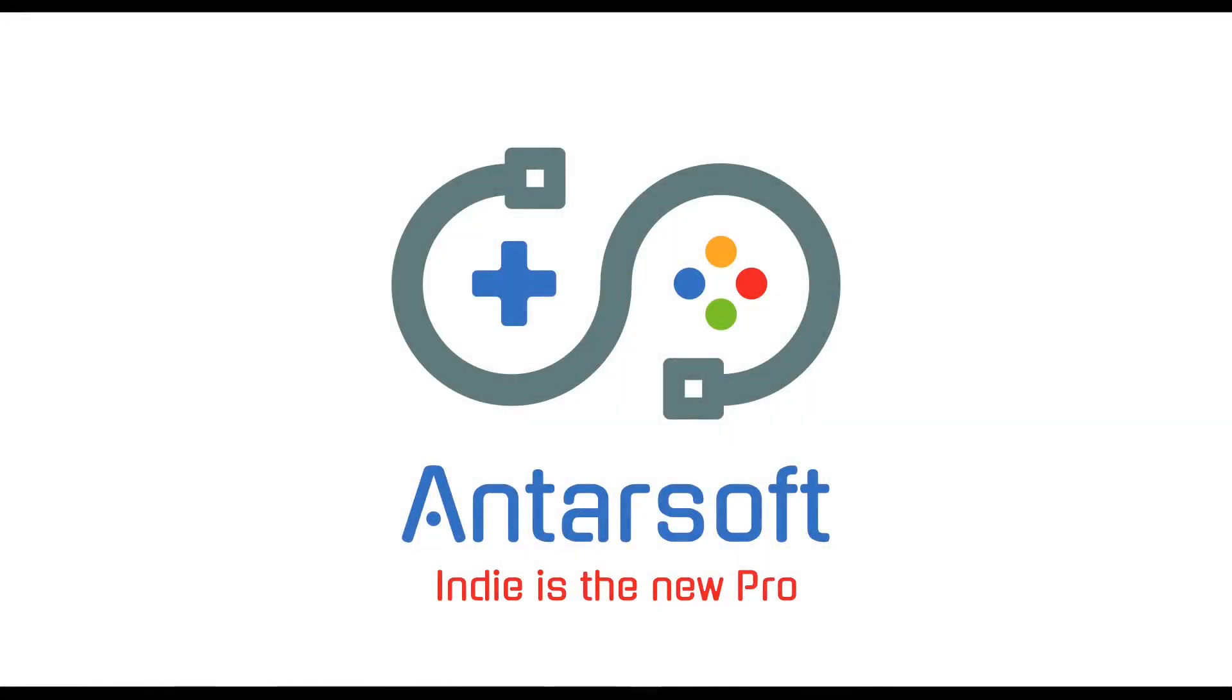Hello everybody and welcome to a new episode of Unity 2D Tutorials for beginners. In this episode we're going to talk about custom trigger events for our interaction system. Let's go and check it out.